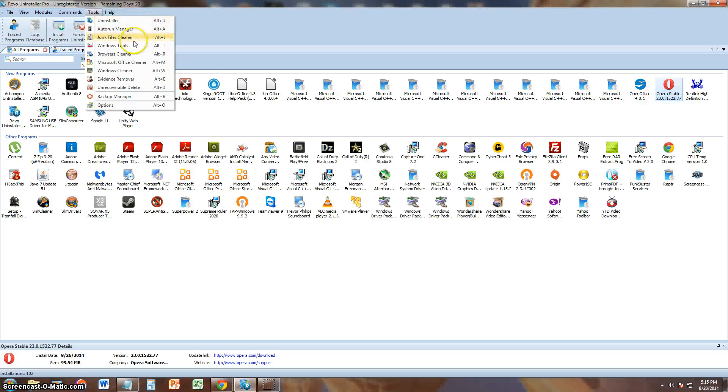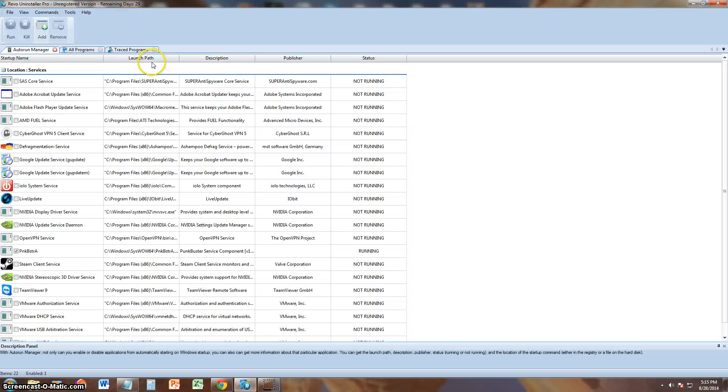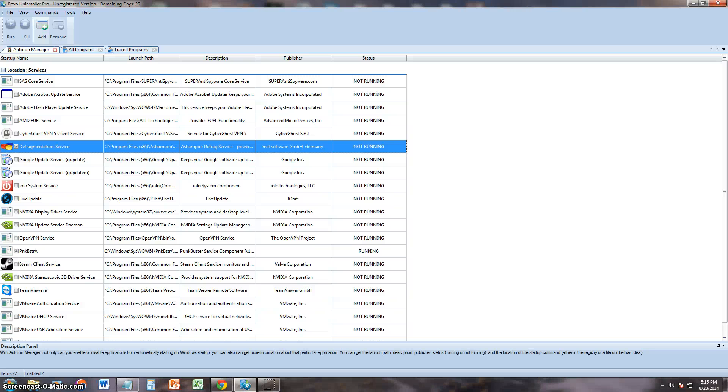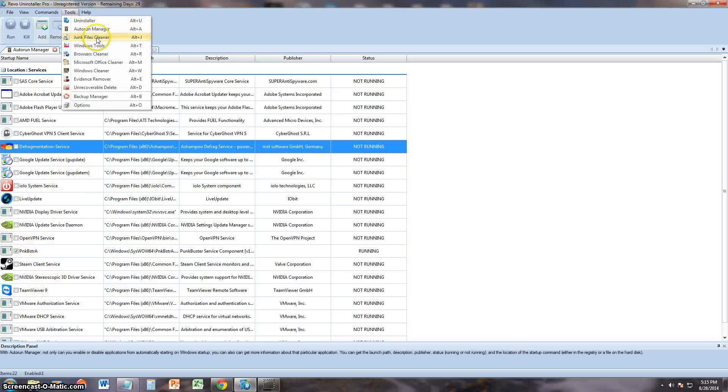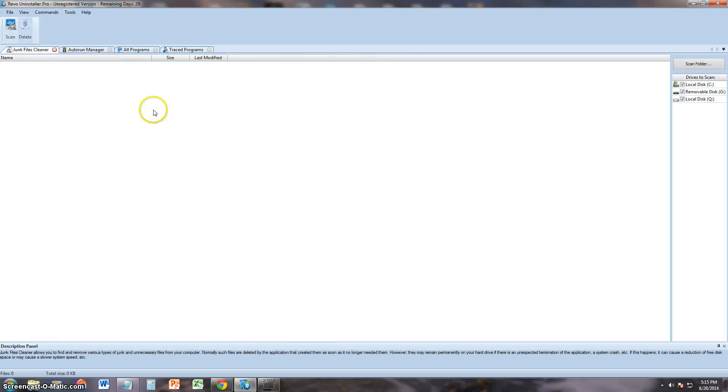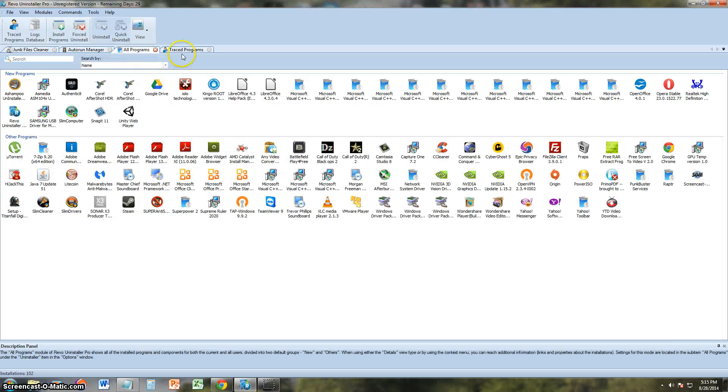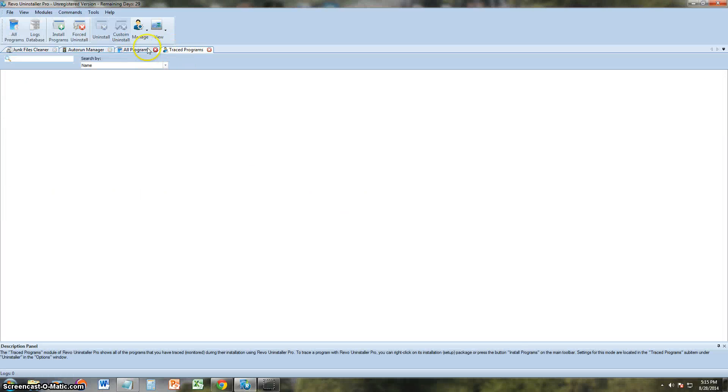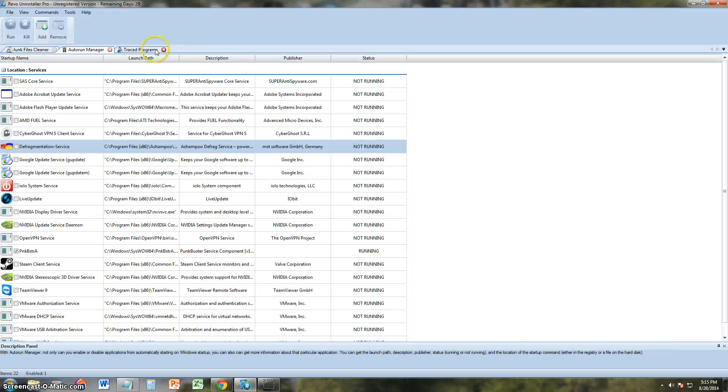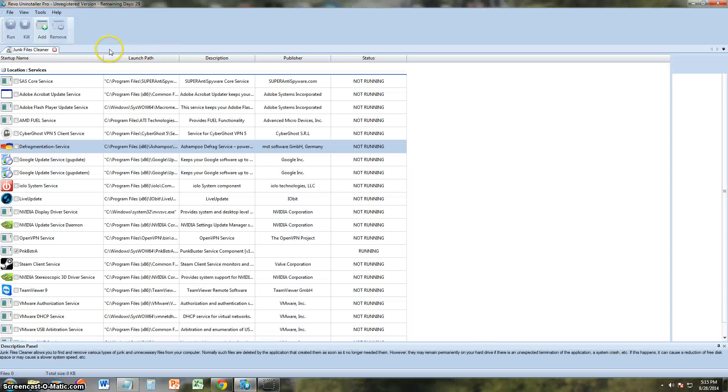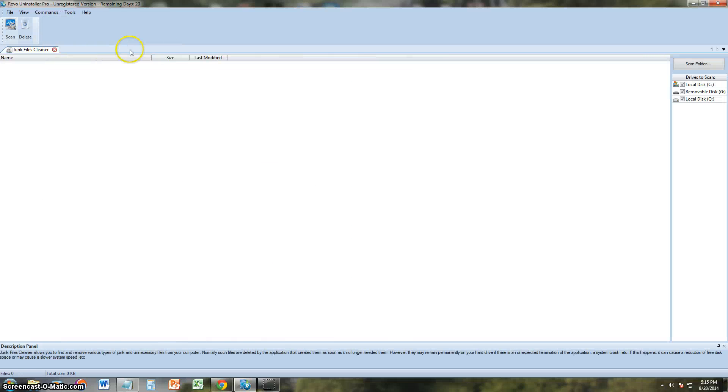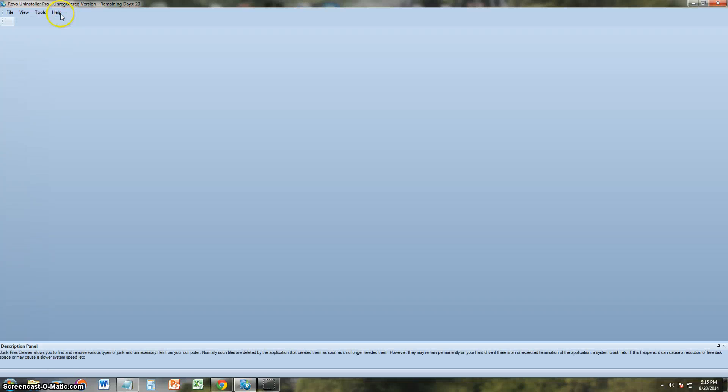It's got an auto-run manager. So from here you can add what programs you want to auto-run when you first turn on your computer. Junk Files Cleaner. And that's cool. It actually puts them in a tabbed view. That's badass. I like that. You can view all of these in tabbed view.